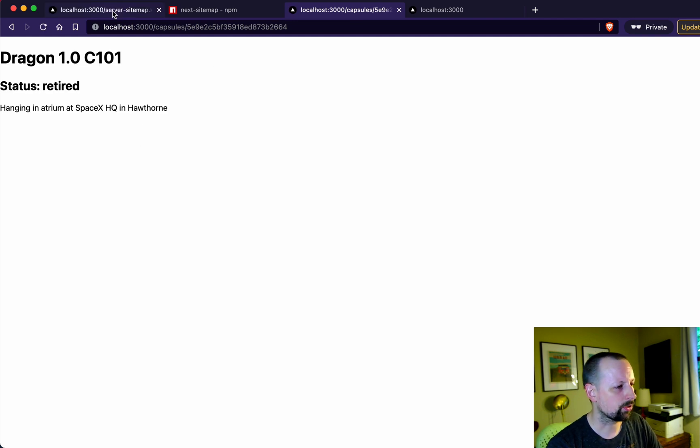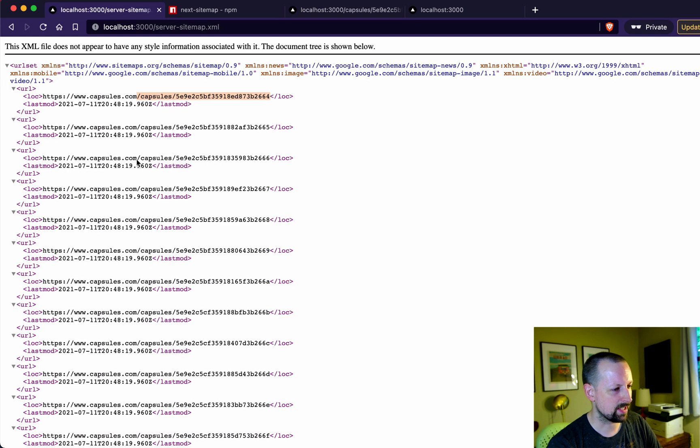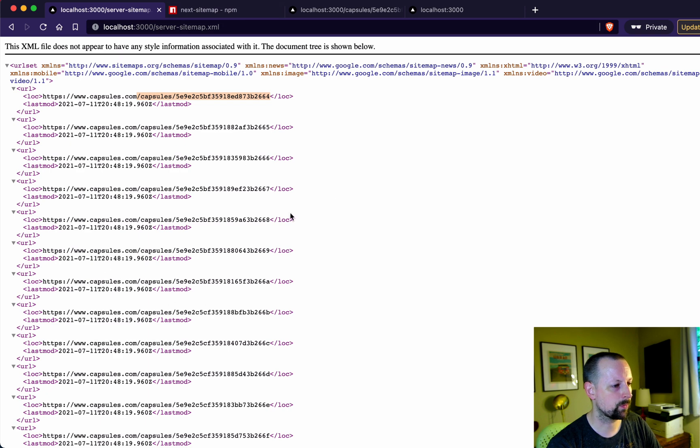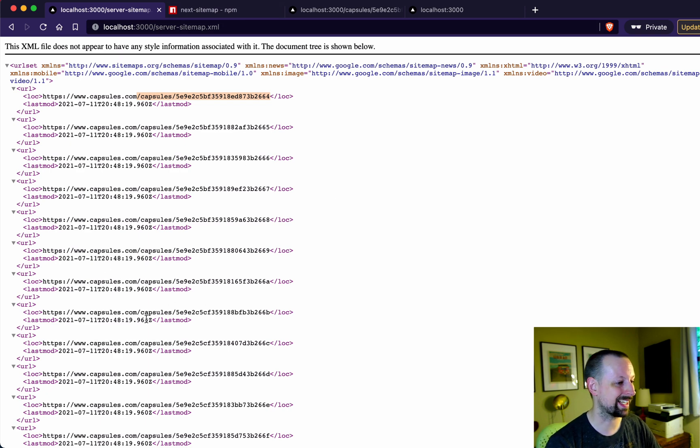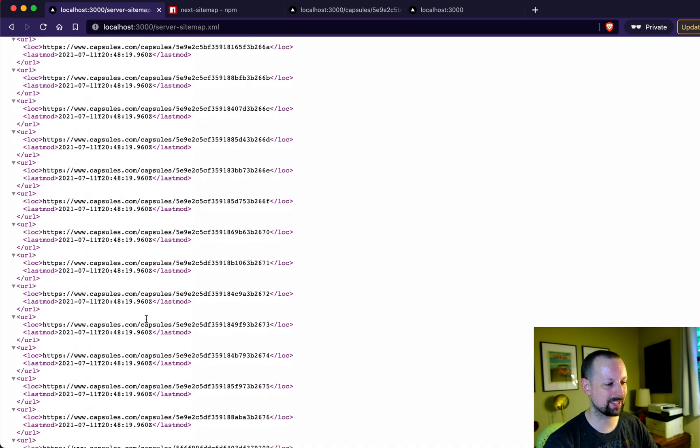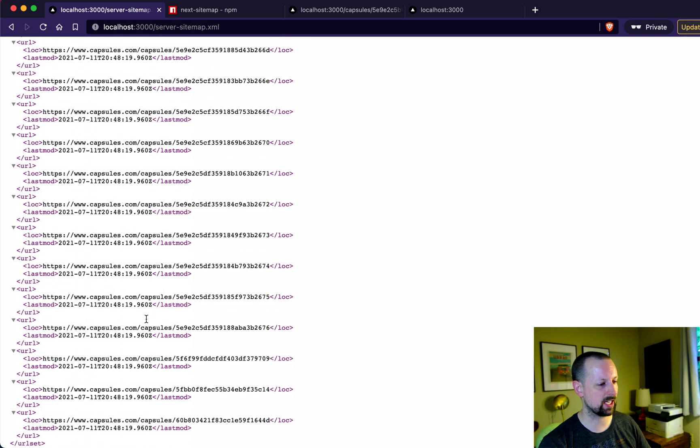Cool. So now you can see that it's generating our server side site map dynamically with the data coming from the API.